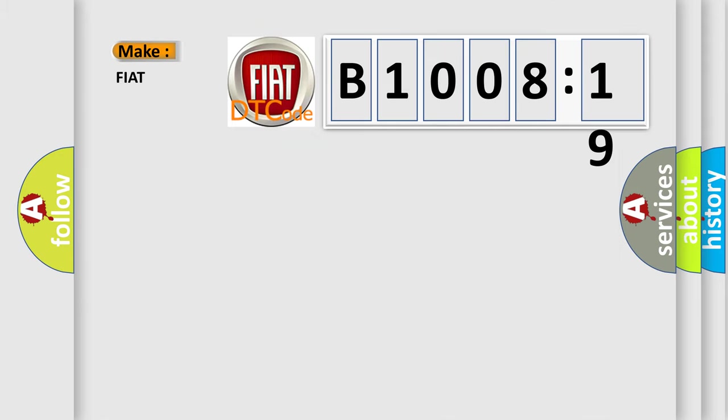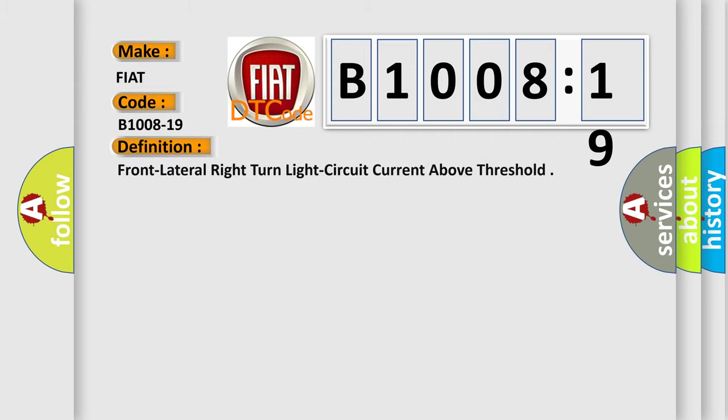So, what does the diagnostic trouble code B1008-19 interpret specifically for FIAT car manufacturers? The basic definition is Front lateral right turn light circuit current above threshold.